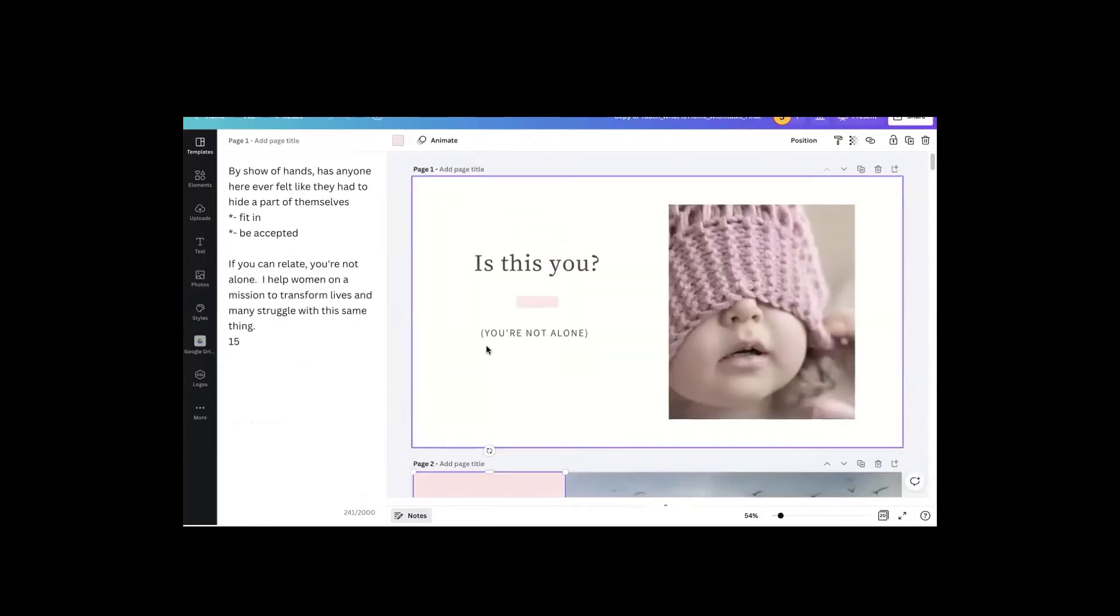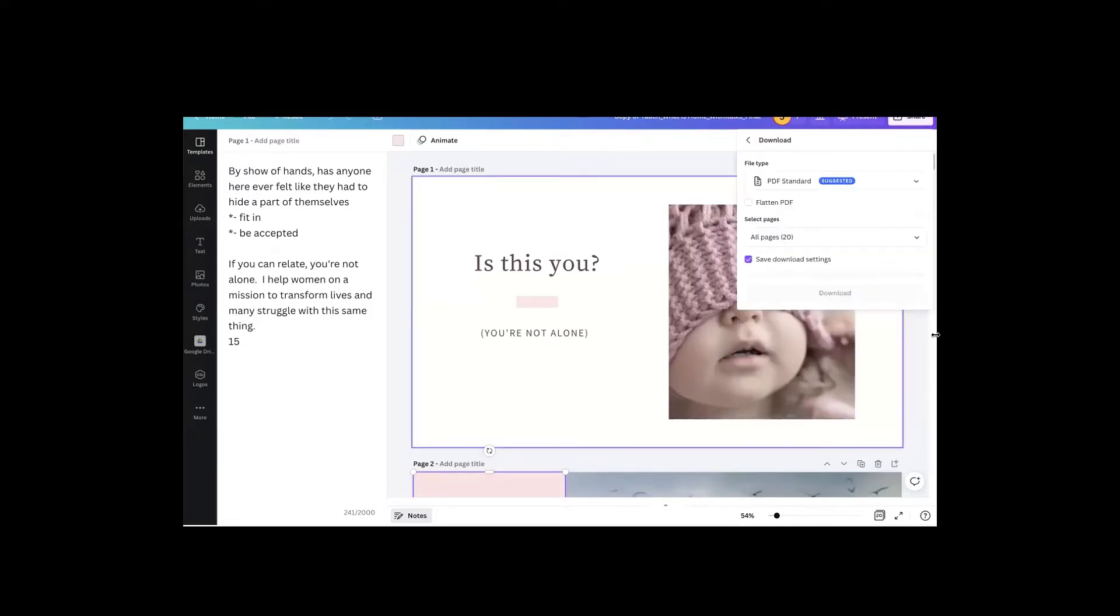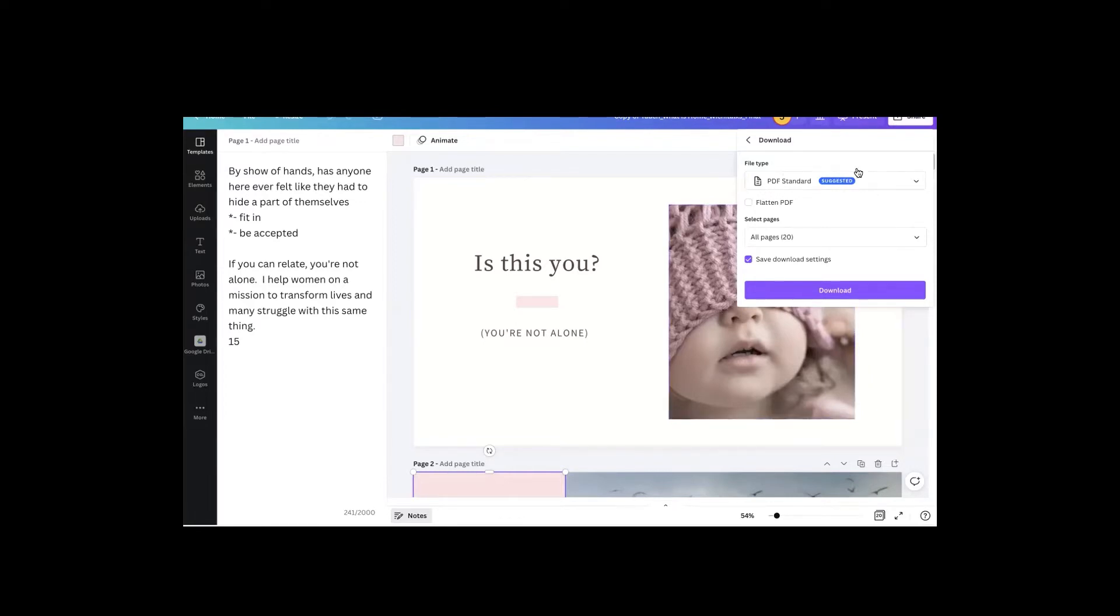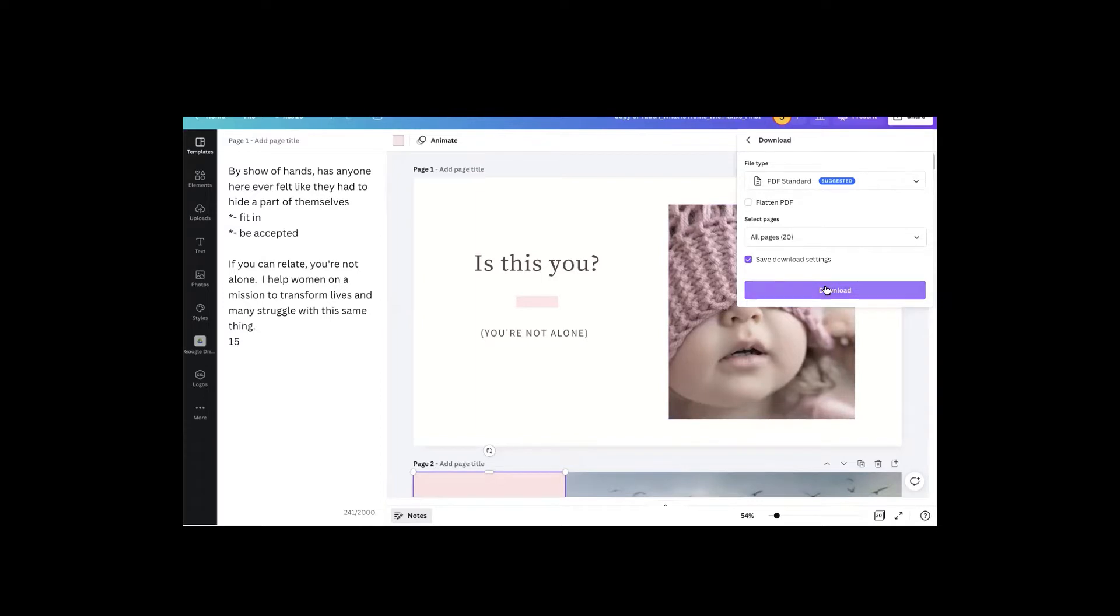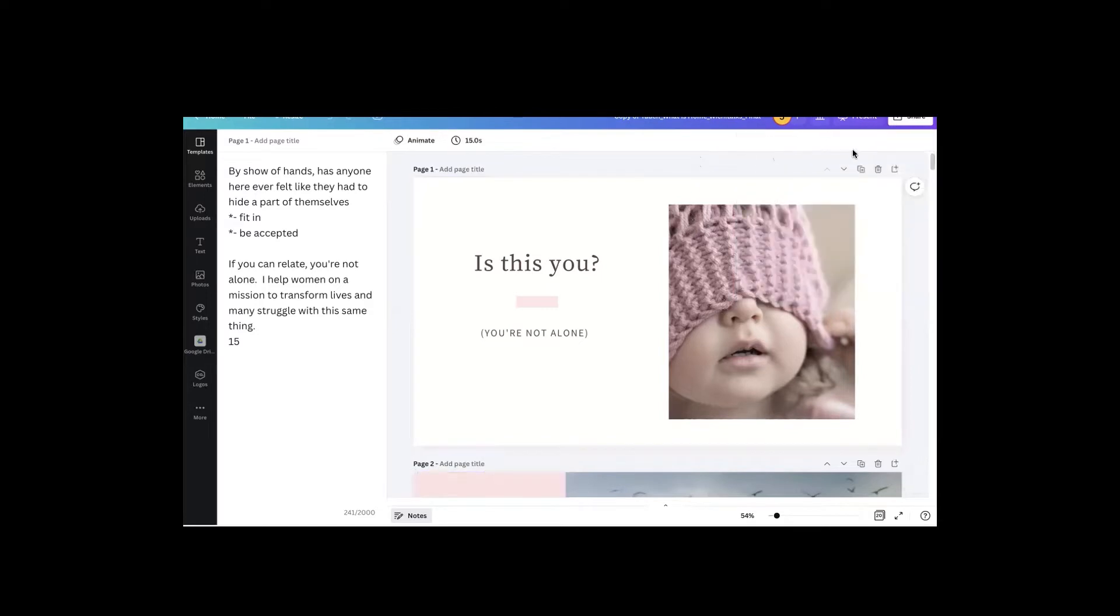All right, so the problem is when I went to download the presentation, there was no way to have it save my presentation notes. And so the outcome file did not have any notes in it.